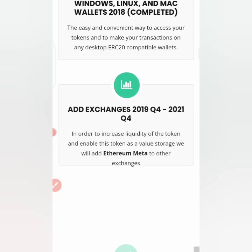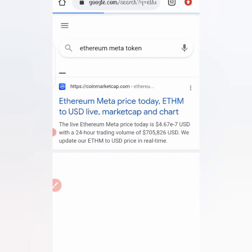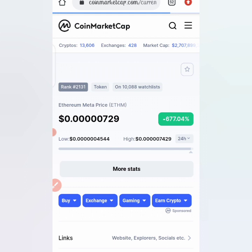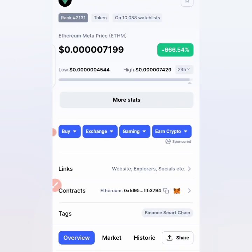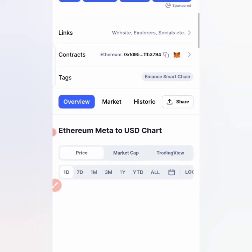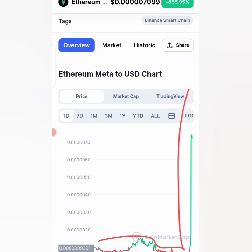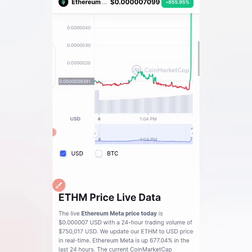Coming to CoinMarketCap to see more information — this cryptocurrency is getting attention because it is currently increasing. We can't say exactly why the coin is increasing, but at the moment the price of this Ethereum Meta token is $0.0000007-9, and it's up 677%. It's built on the Ethereum blockchain, not Binance. Looking at the graph, the coin had been down and then suddenly gave a massive bullish run — that spike is quite significant.